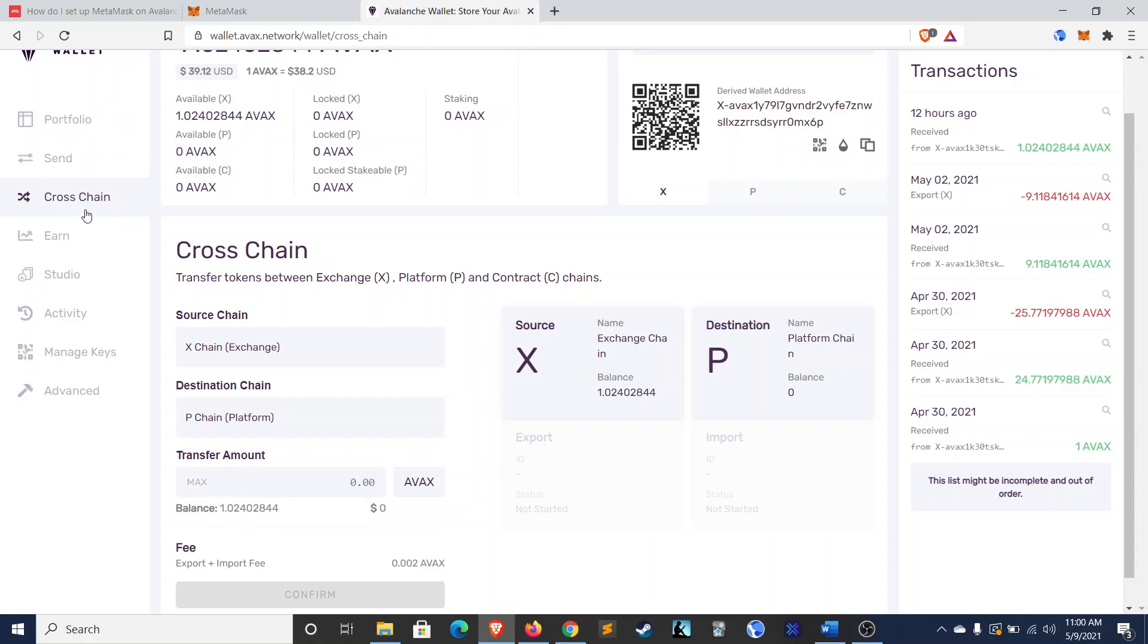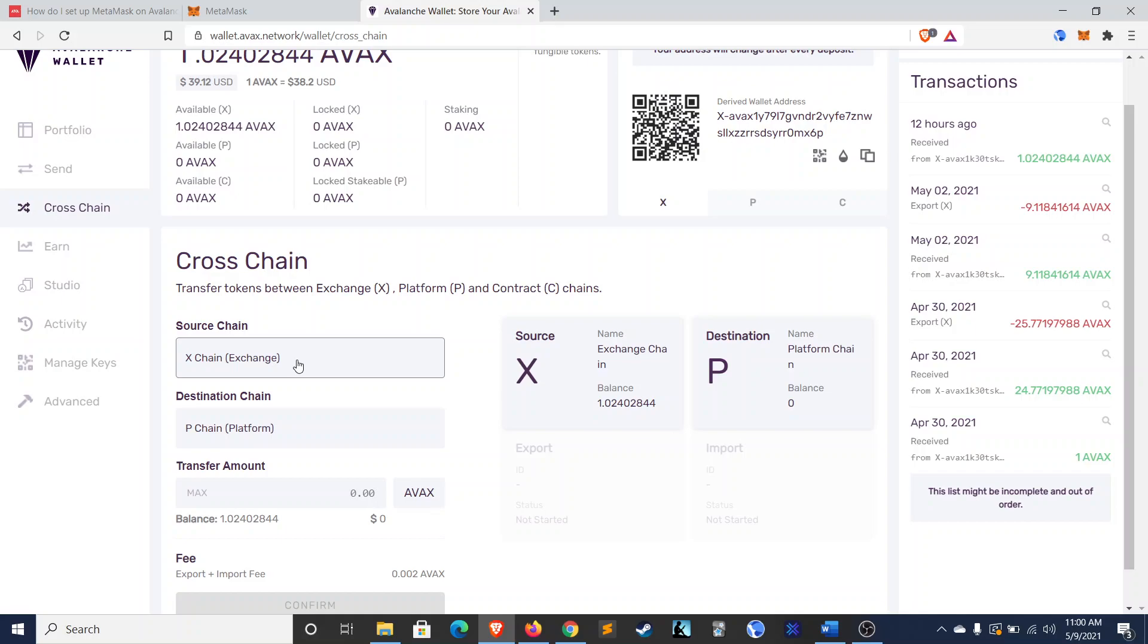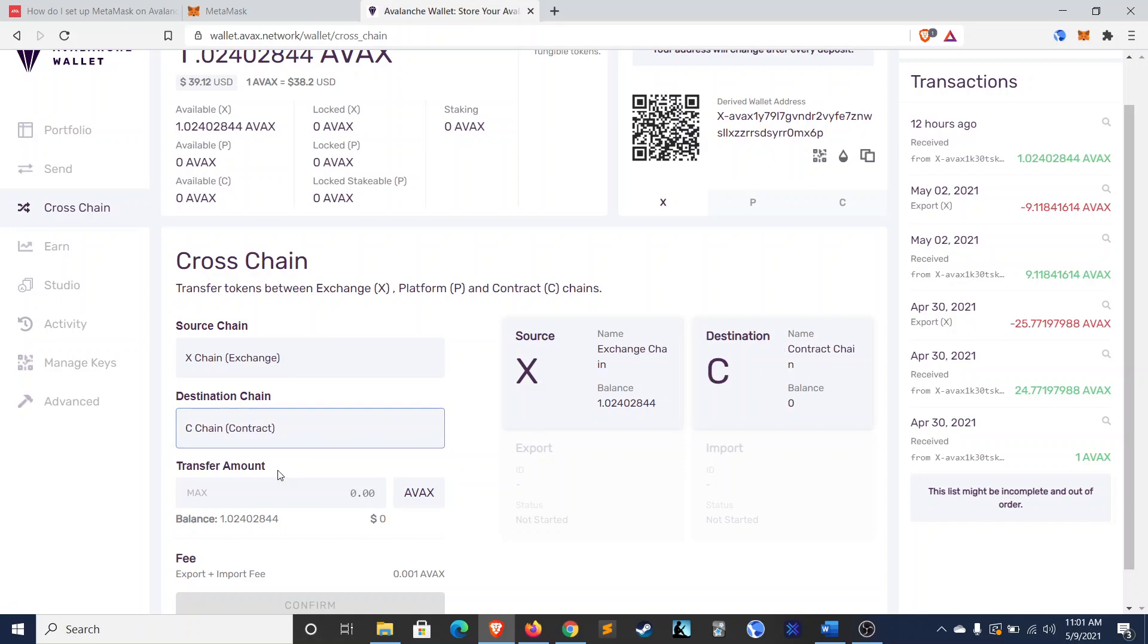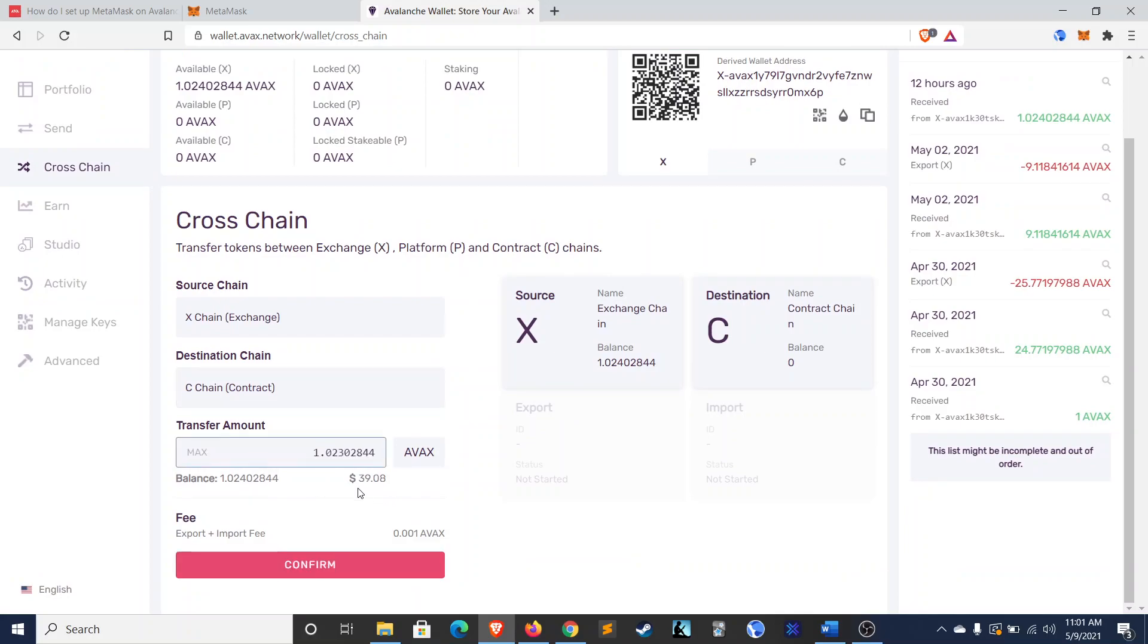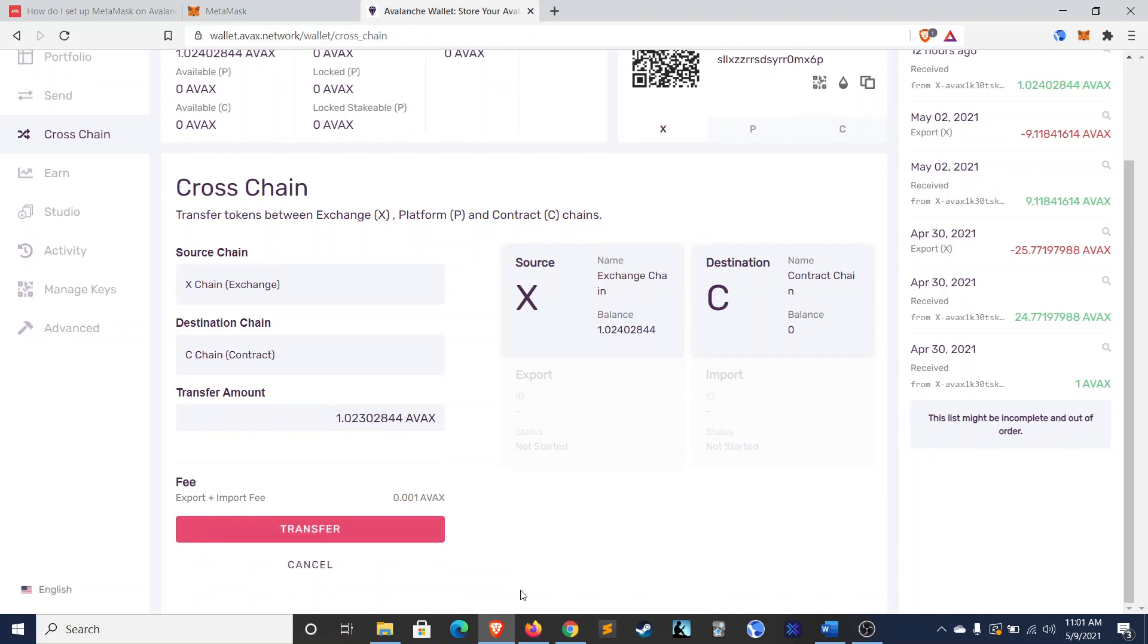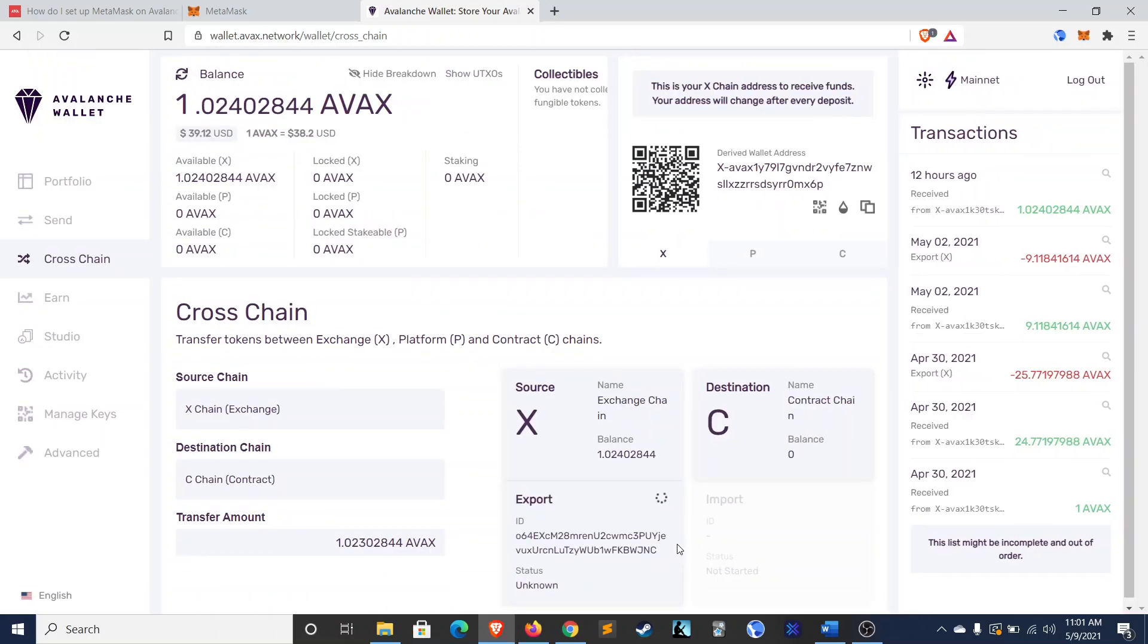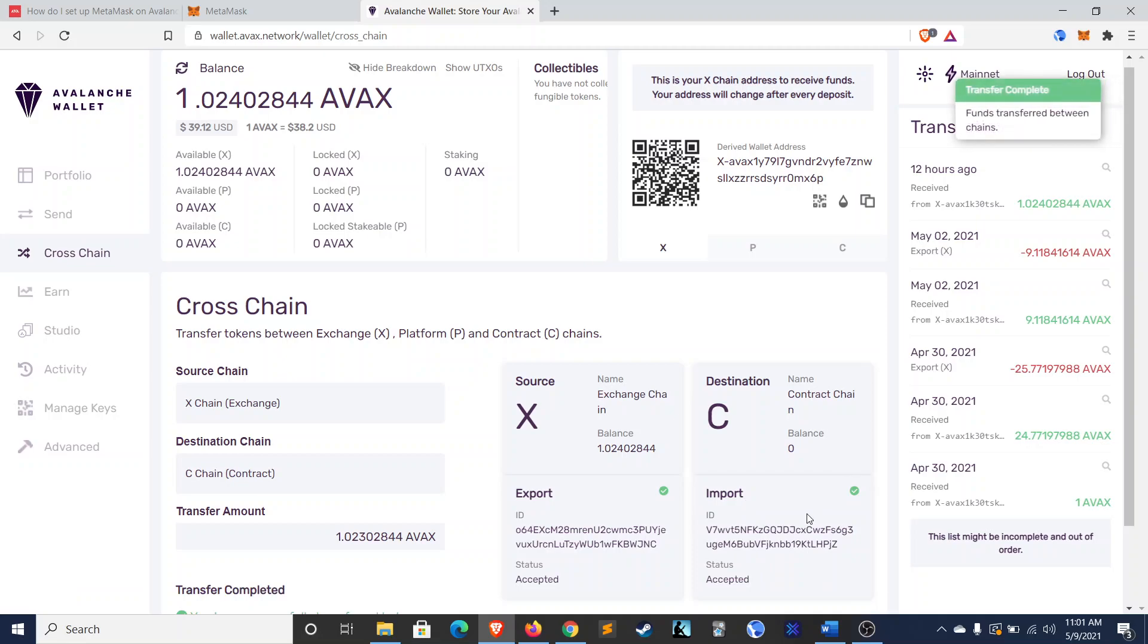So, you're going to go to cross-chain over on the left here. And you're going to select source chain as X-chain, the exchange chain. And destination chain as the C-chain, contract chain. So, X to C. I'm going to transfer all of it. Just 1 AVAX for a demonstration. Confirm. Transfer. Exporting. Importing. There we go.